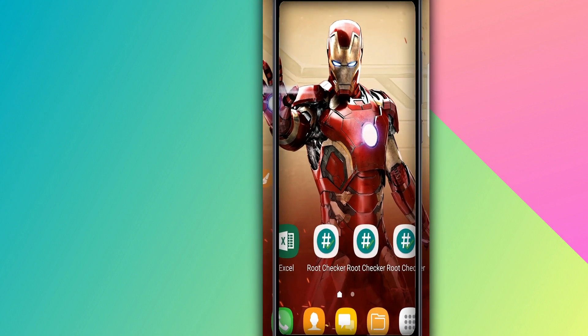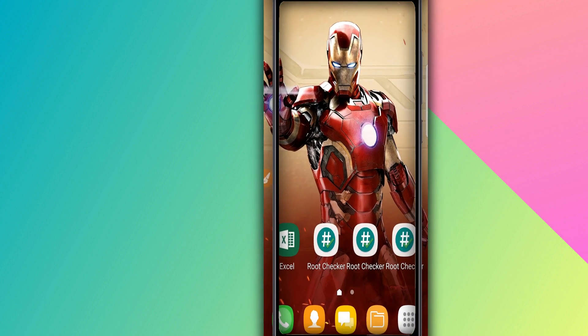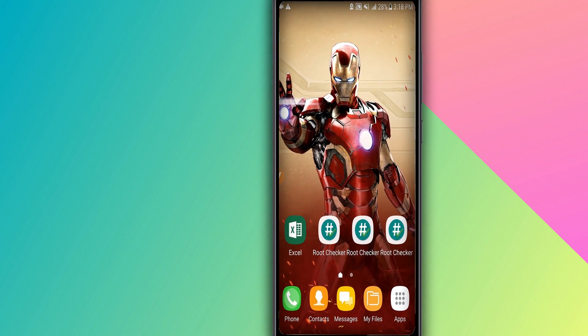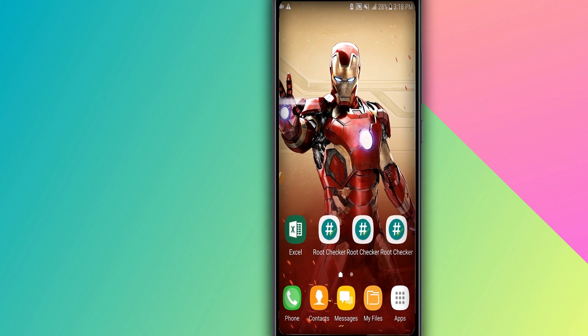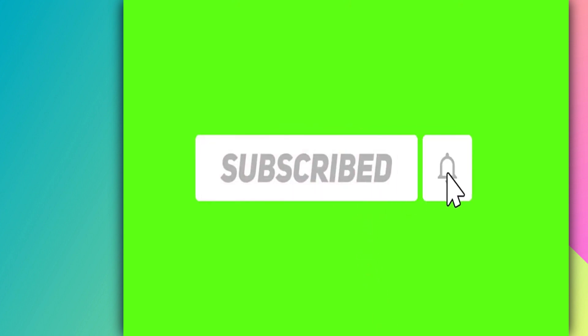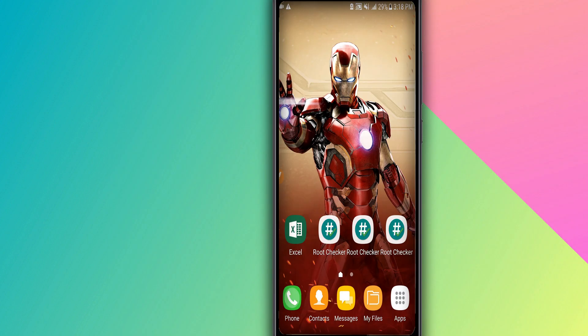Hello everybody and welcome to a brand new video. In today's video I'm going to be sharing with you how to root your Android without a PC. You need to install TWRP on your Android device — any Android device. You can root with this simple step using only one app that you're going to download: Magisk.